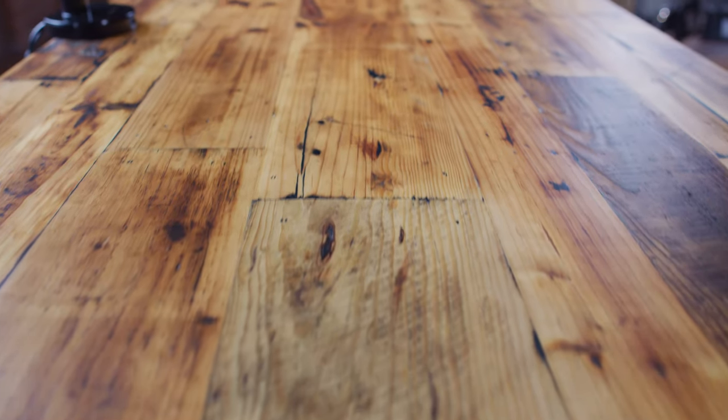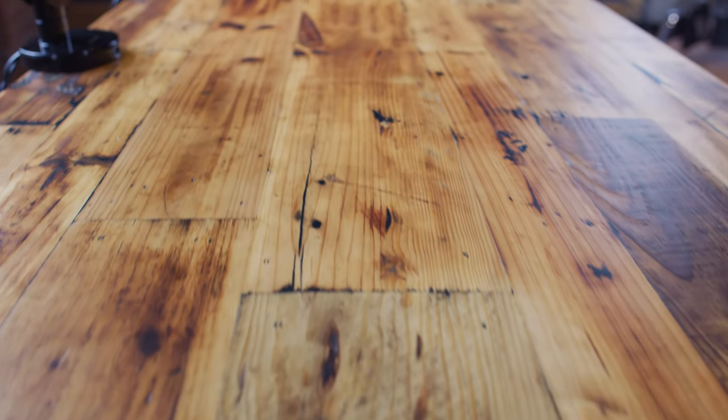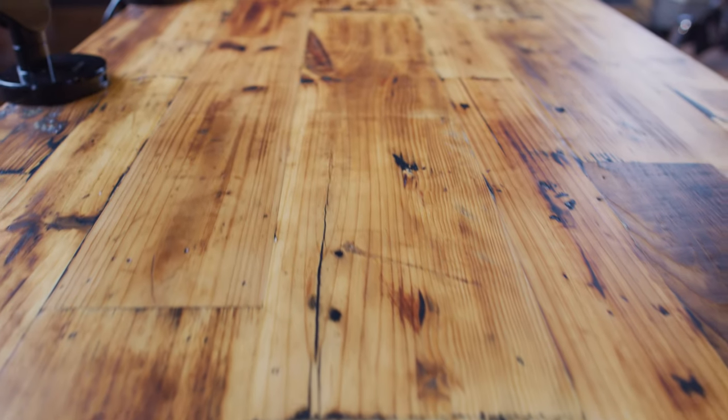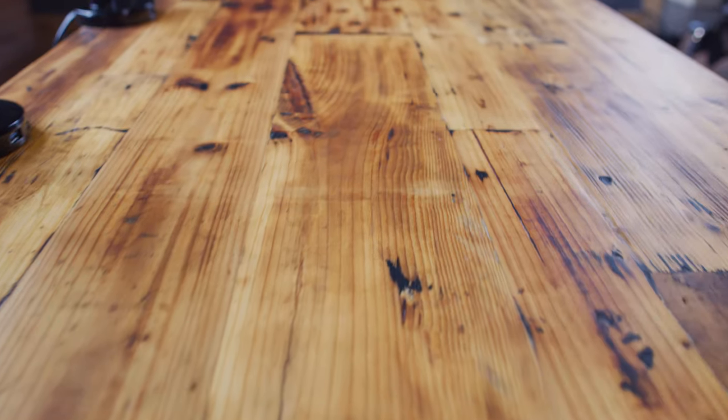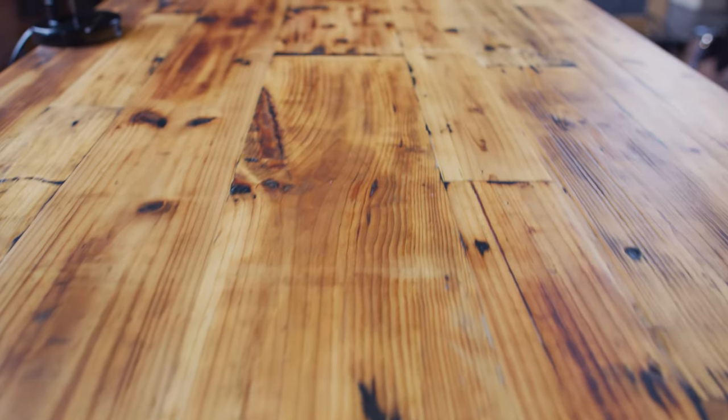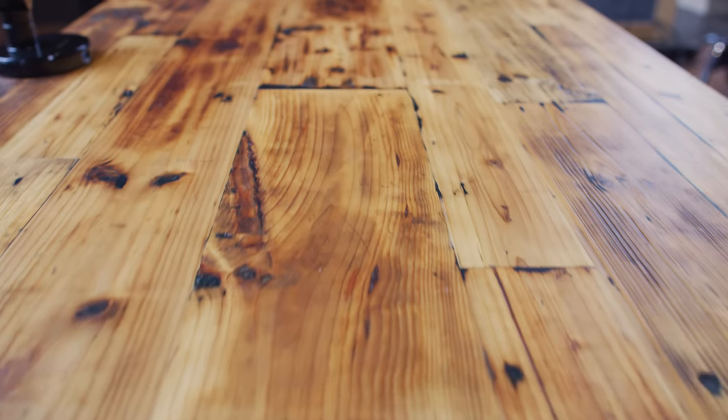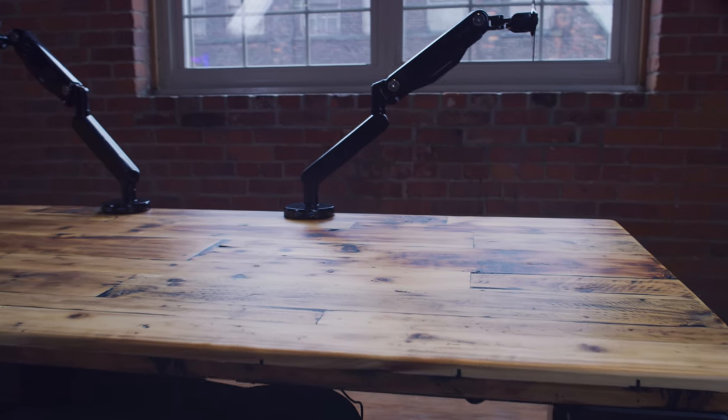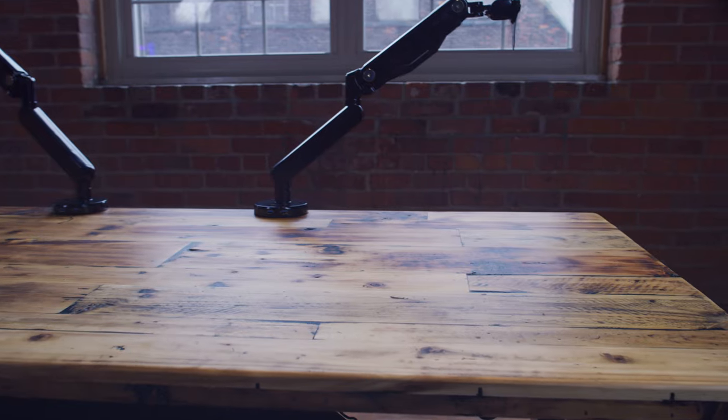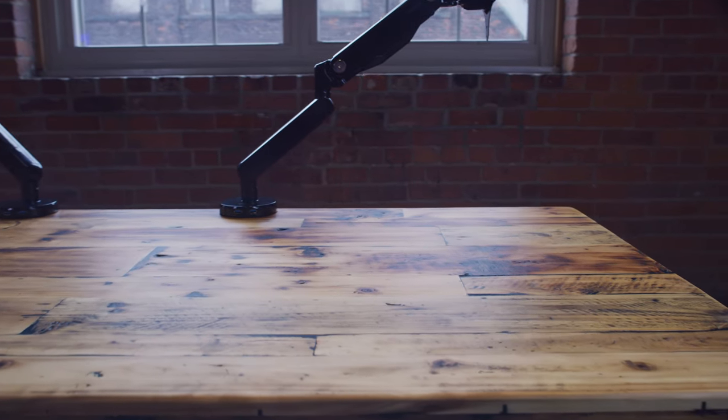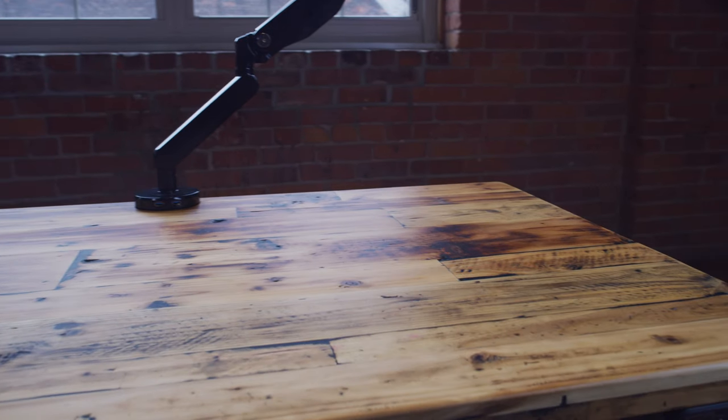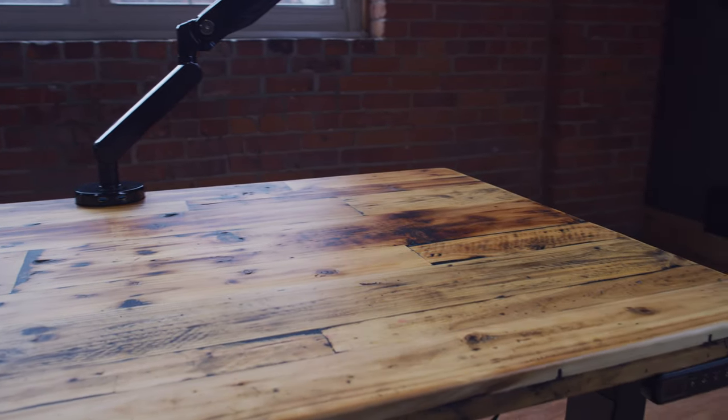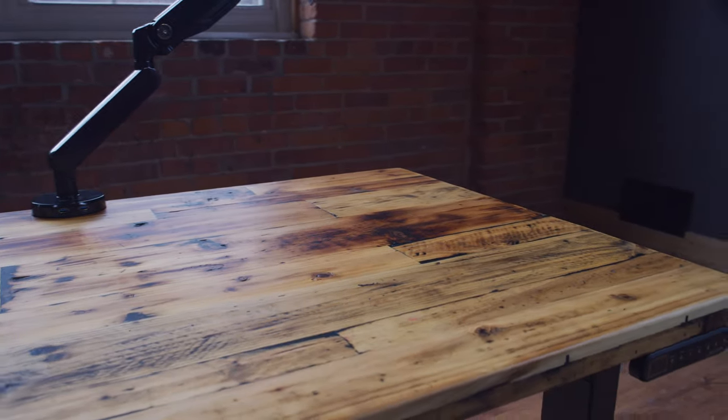The reclaimed Douglas fir top itself, I gotta say, I love how it turned out. It being reclaimed wood, they don't promise that it's going to be a perfect surface top when you get it. They say there's going to be problems with it, potentially, because it's reclaimed wood, but I love that.